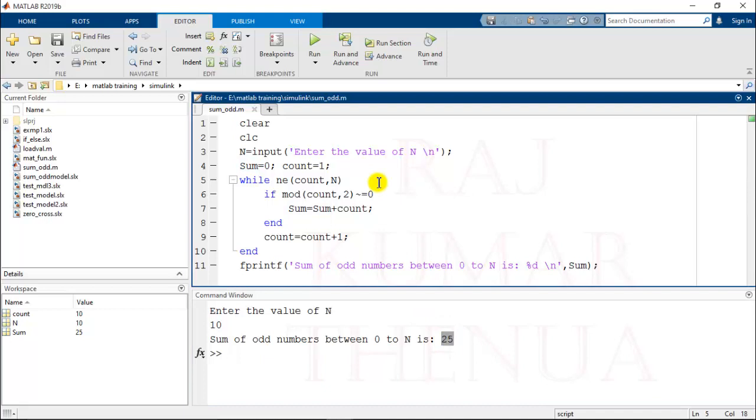Now I want to use this script inside a Simulink model. If you want to use this script inside a Simulink model, you cannot directly use this script. First of all, you have to convert this script into a MATLAB function. After that, you can use this inside a Simulink model.